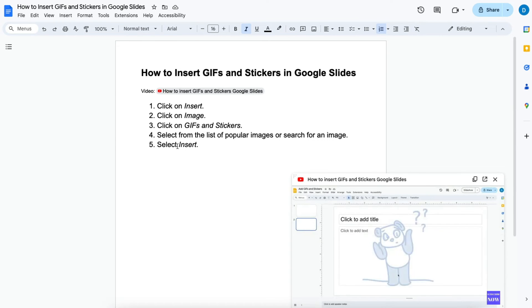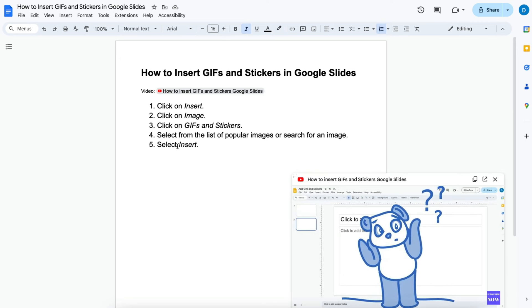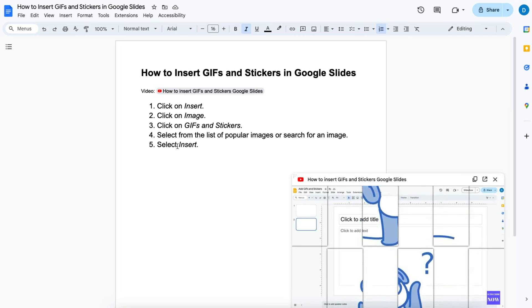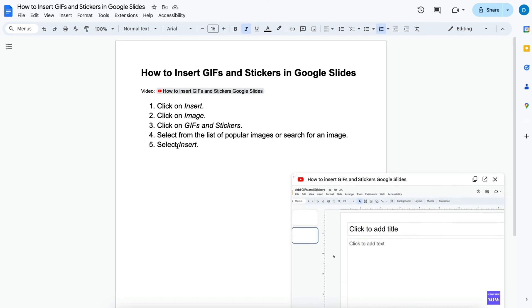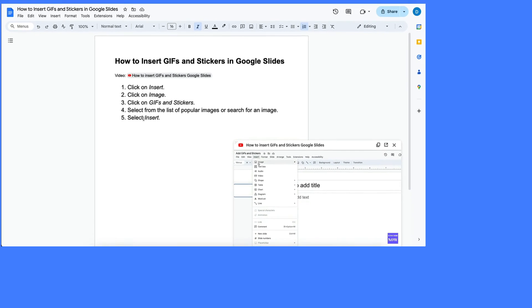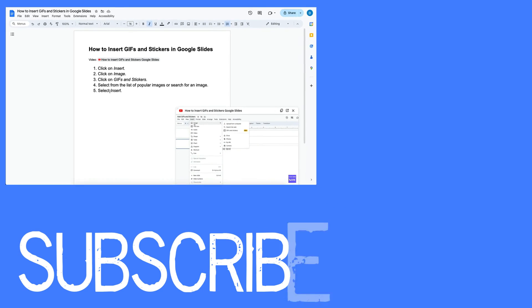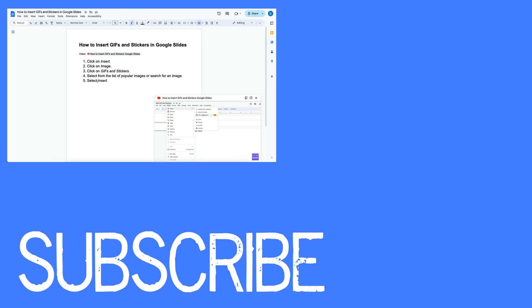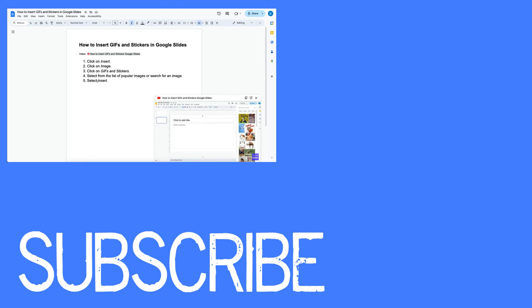Now technically the video is not inside of the document, but nevertheless this is still a way to view a video within your Google Doc. So this video shows you how to insert videos from YouTube in Google Docs.